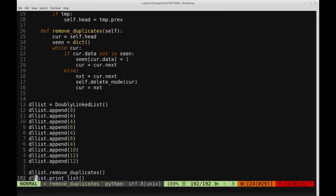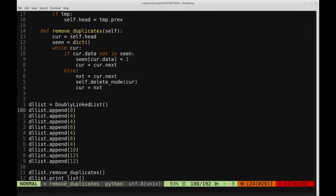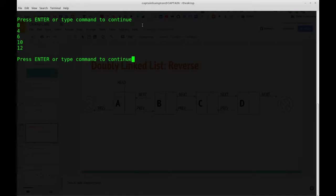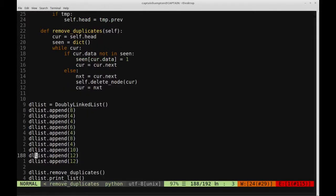Let's verify the function performs as expected. Running remove_duplicates and printing the resulting list, we should see 8, 4, 6, 10, and 12 as the unique elements encountered in order. After saving and running — indeed we see 8, 4, 6, 10, and 12. That does the trick. If you have any questions or comments, please leave them below. The code for all these videos is on my GitHub, linked in the description. Thanks for watching and have a great day.